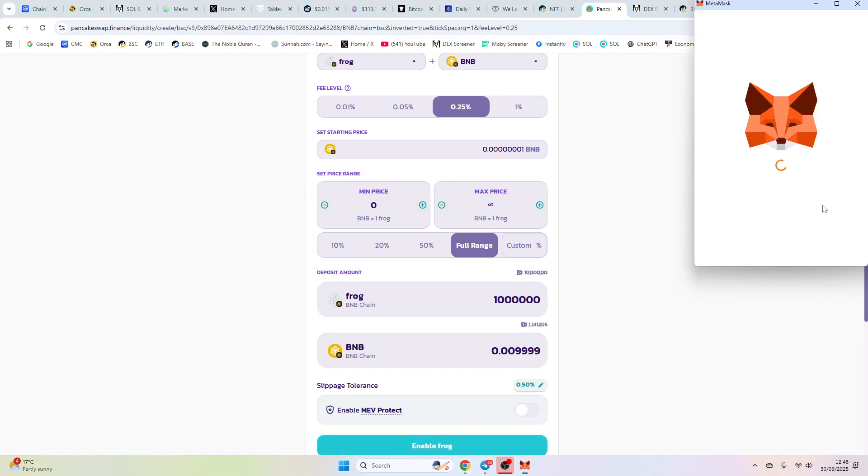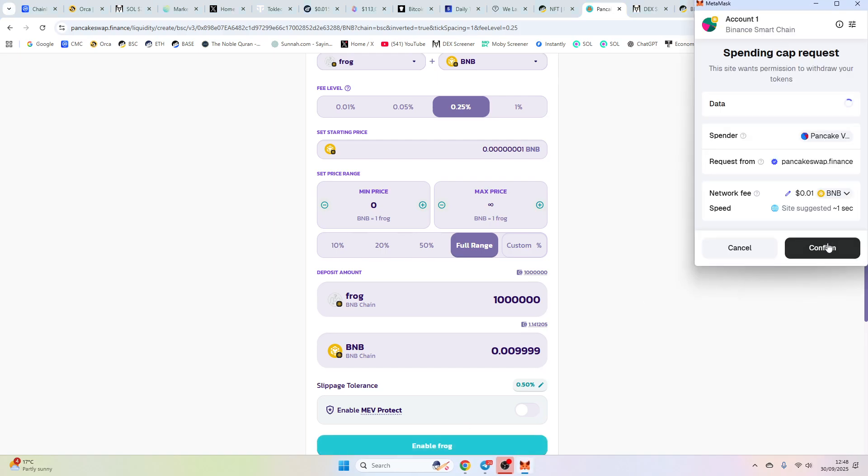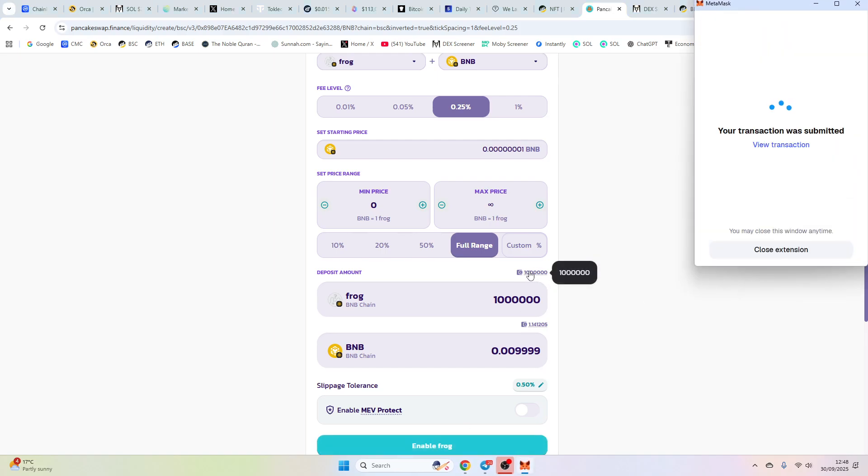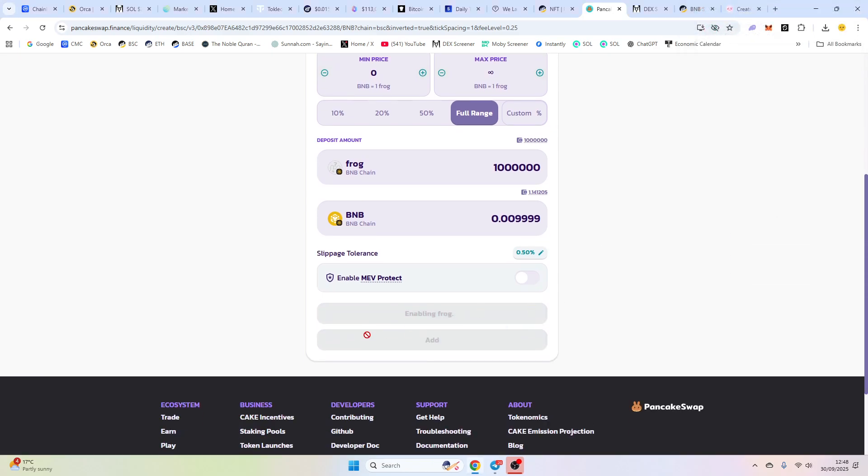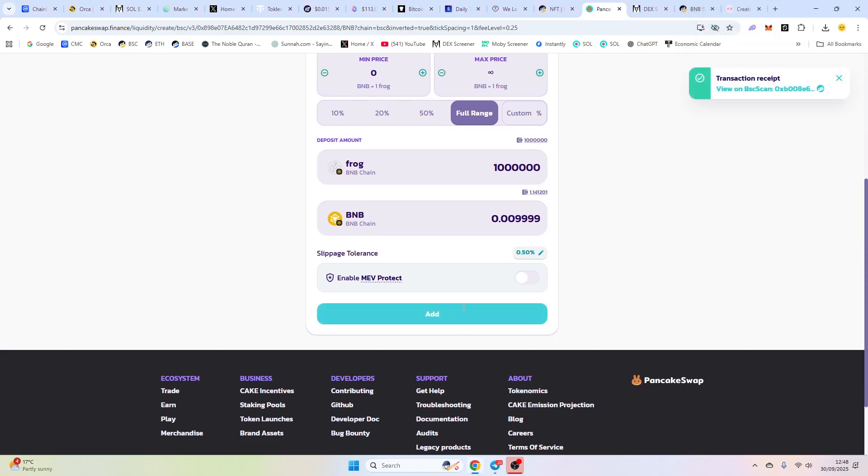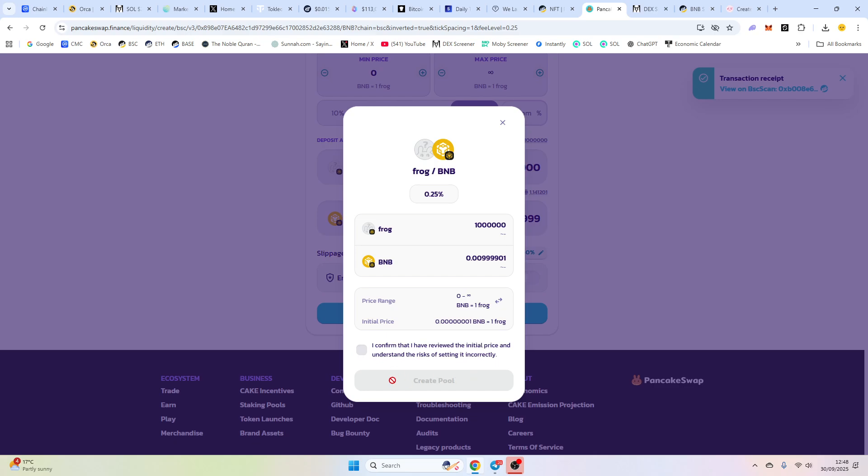So we're going to enable our frog, and we're going to make sure it's exactly the same amount here. So let's just enable it, and then we're going to add liquidity. Now, after this,